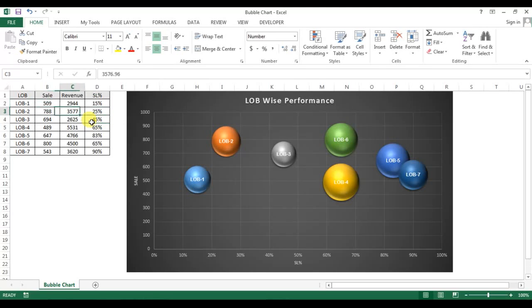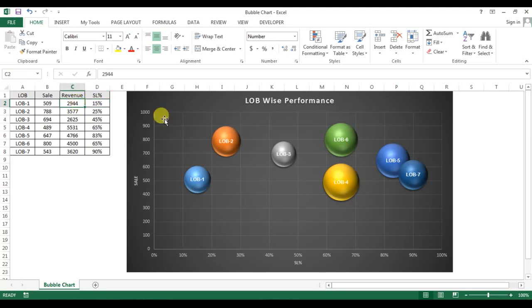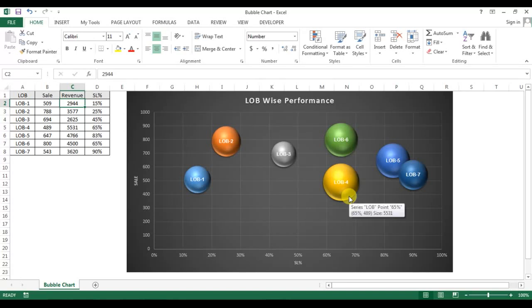Basically, sales is on the y-axis and service level on the x-axis, and the revenue is being displayed by the size of the bubble. So the higher size of the bubble means the higher revenue.